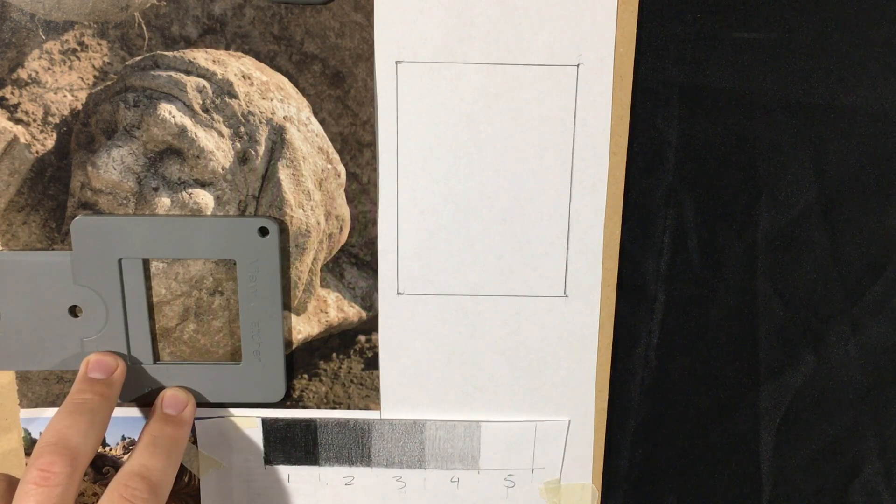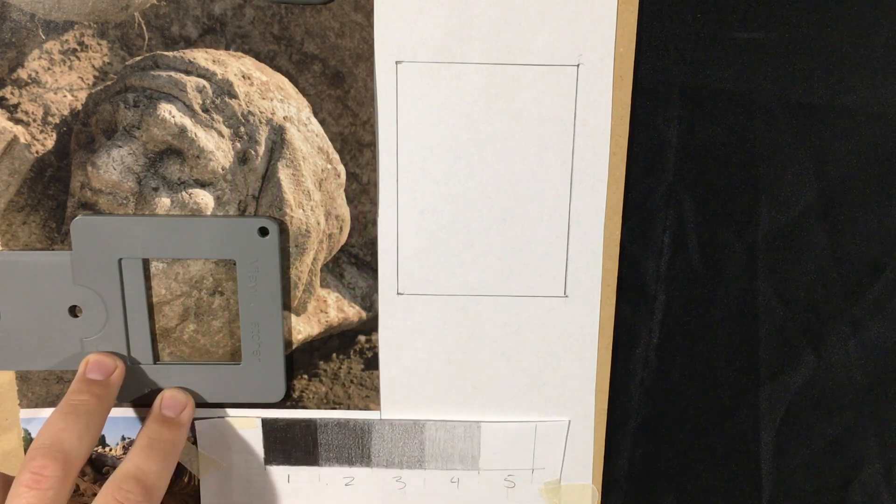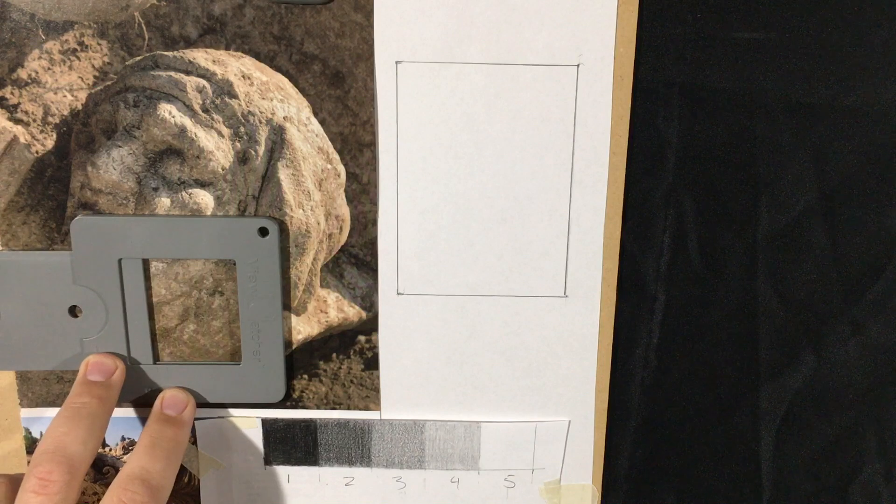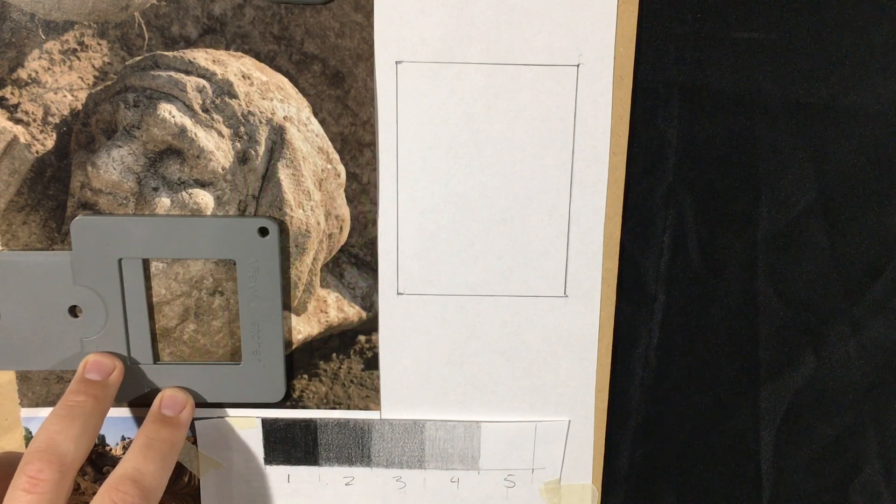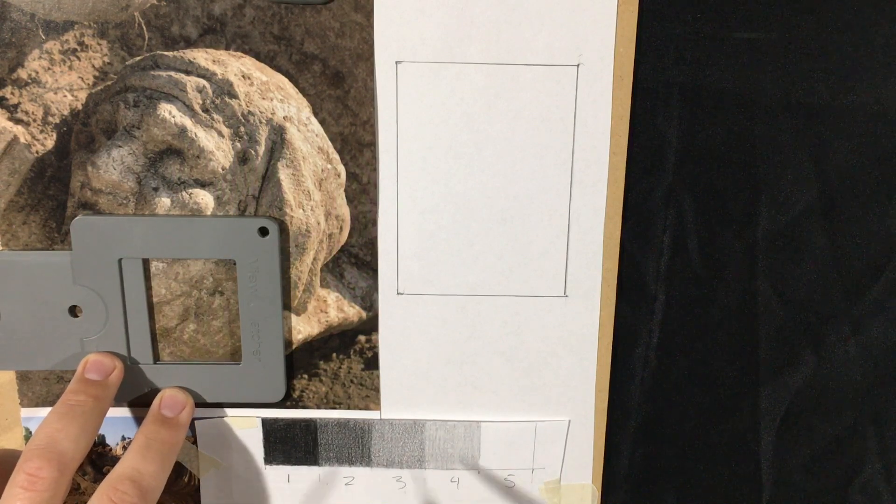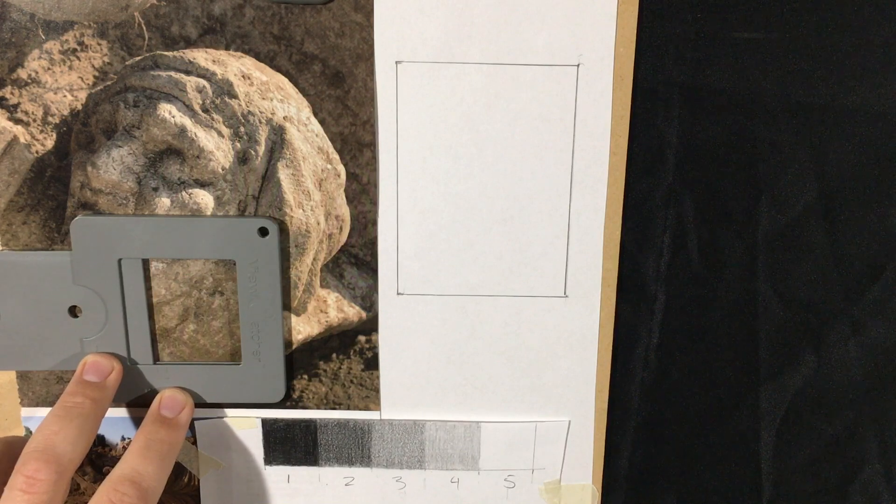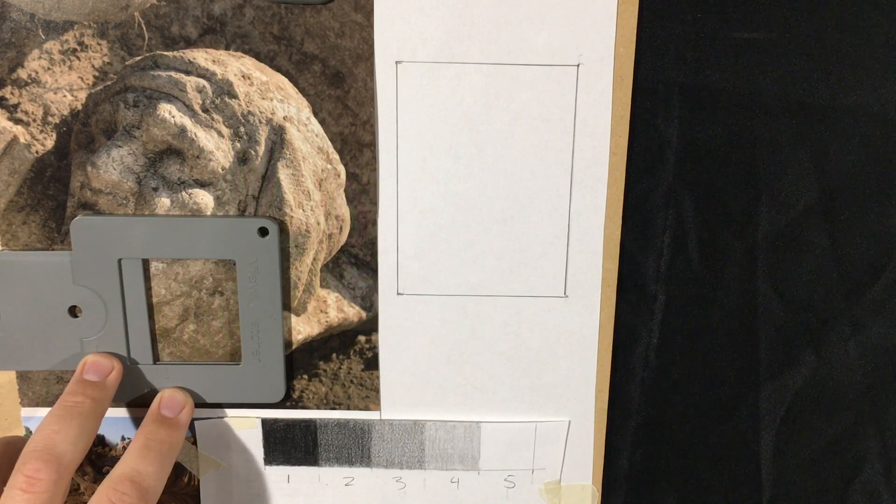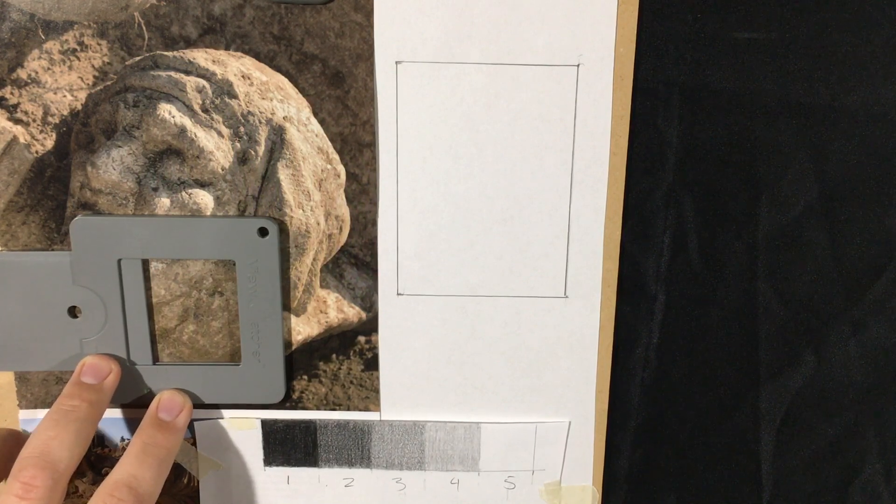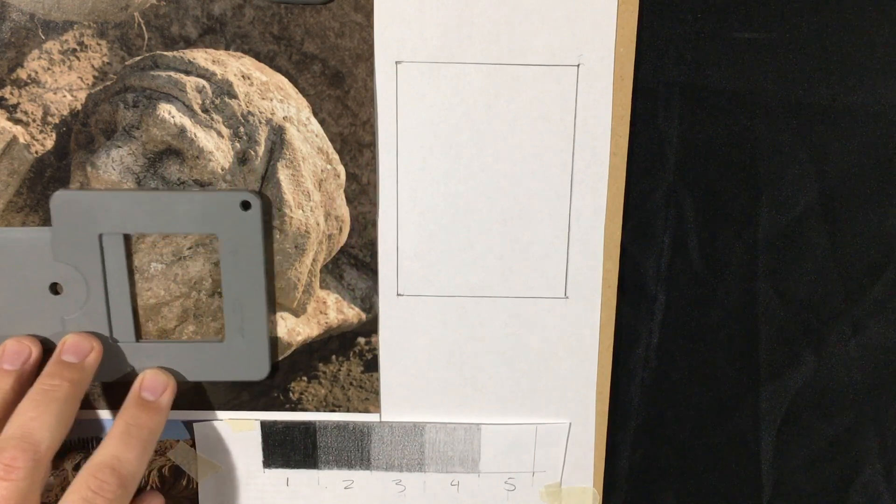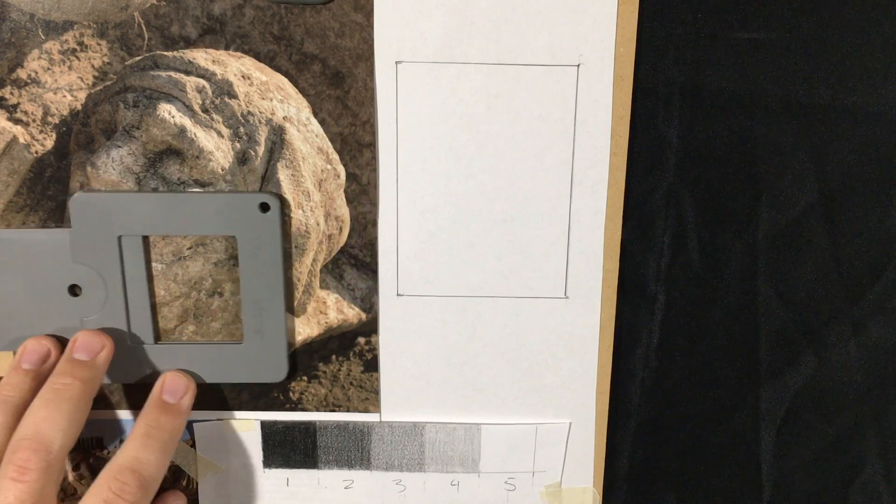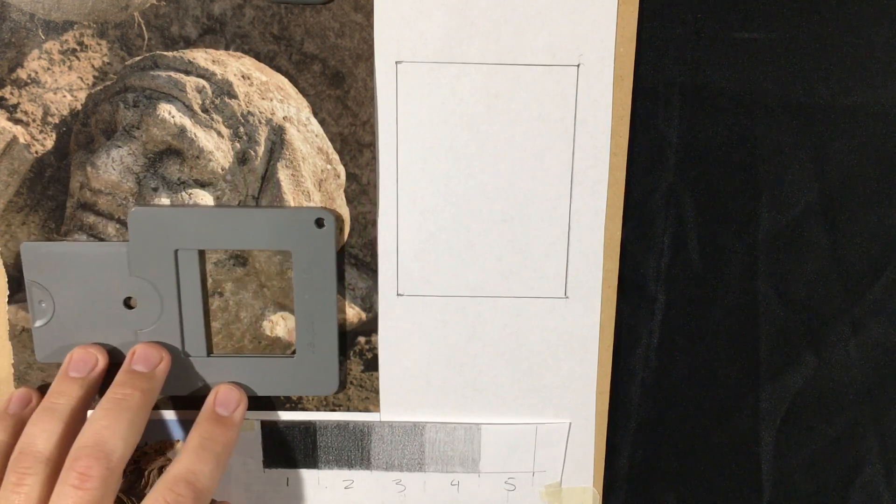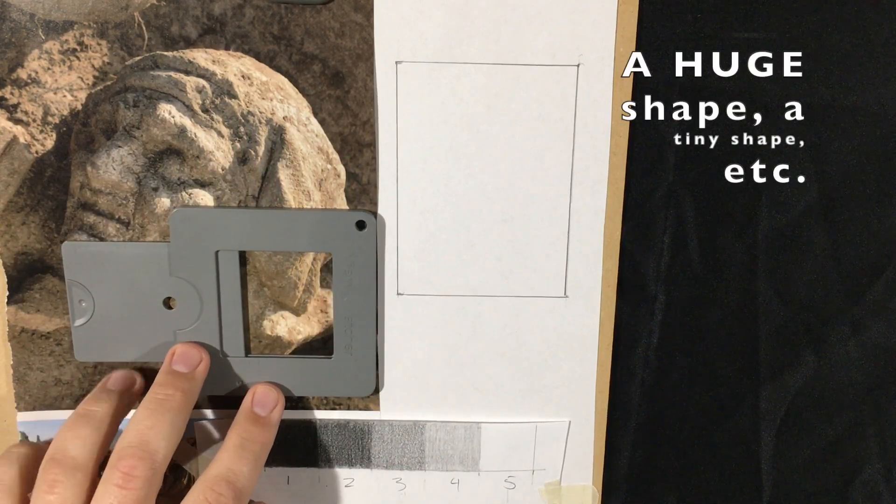Just like with your abstract thumbnails that you just made up, I want you to try to find that range of five values just like we have going on down in your value scale that you created. And I want you to find a range of sizes and types of shapes so that we can create sort of an interesting abstract thumbnail from a real image.